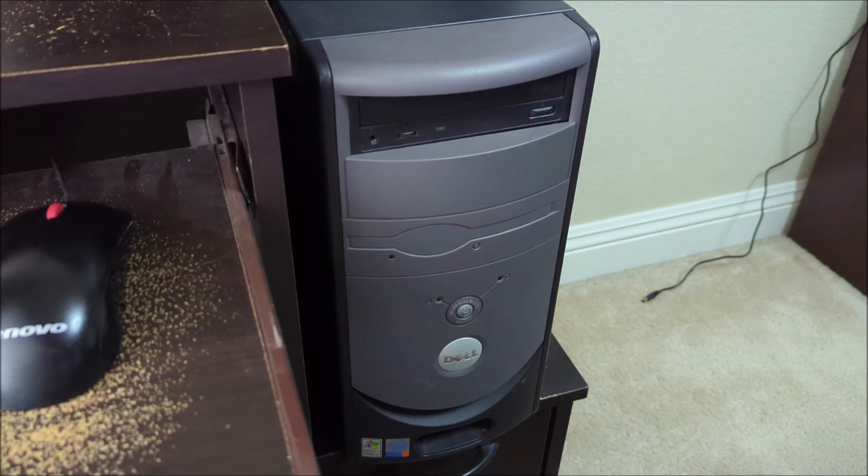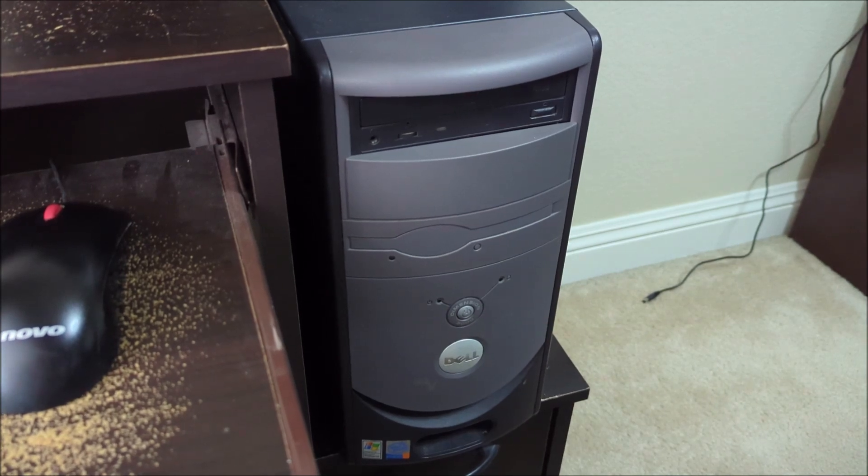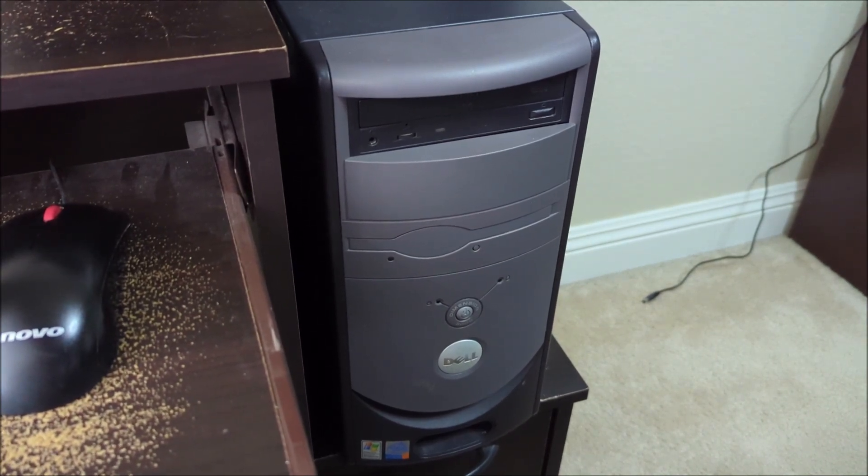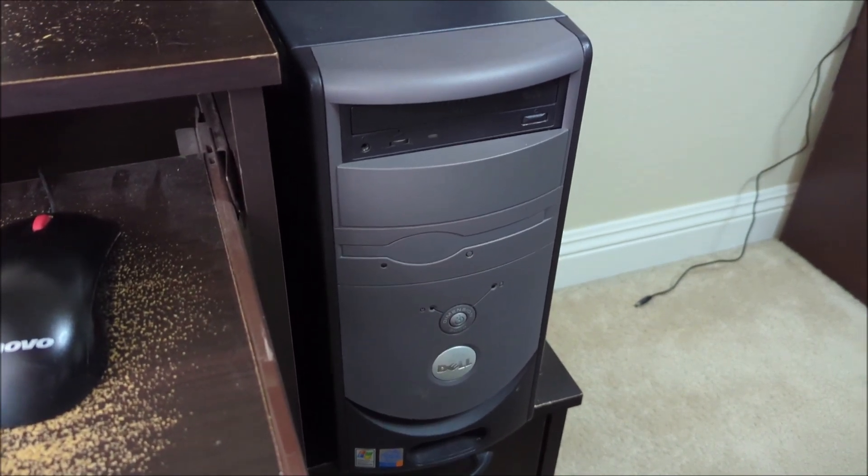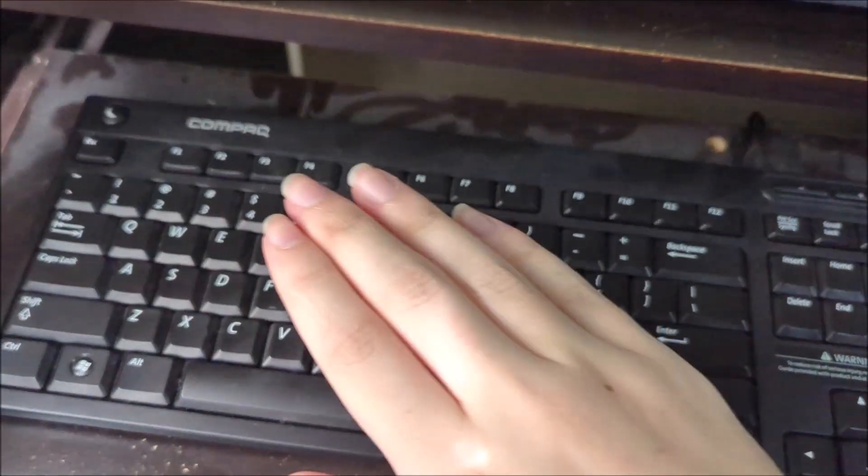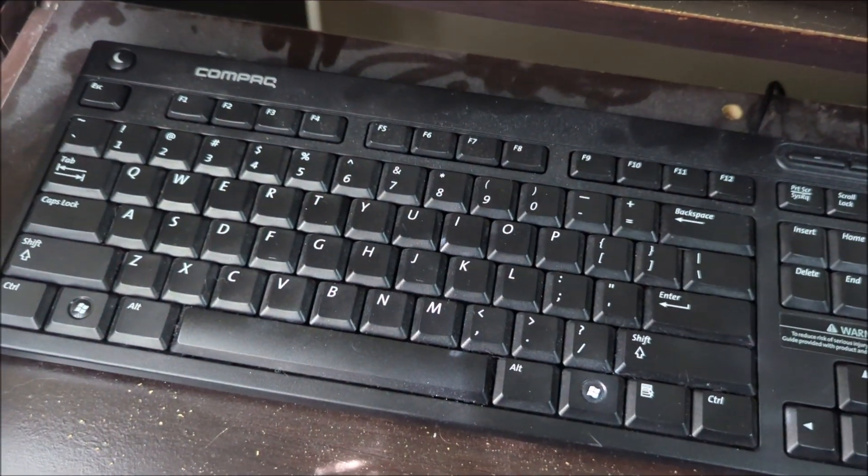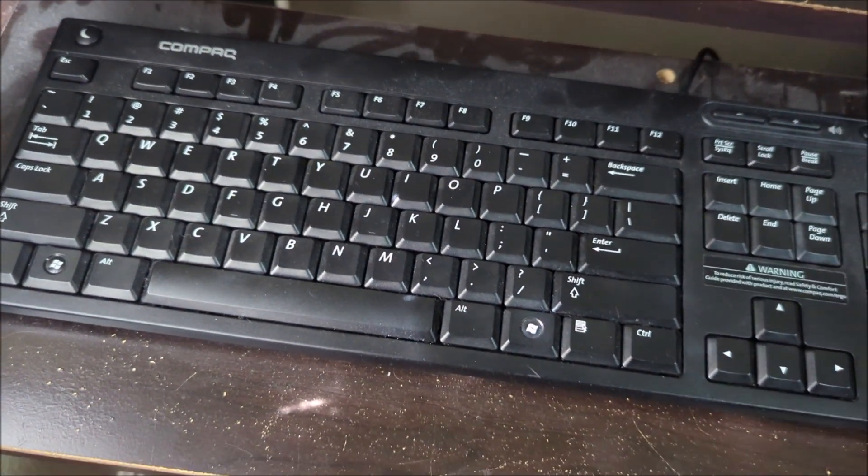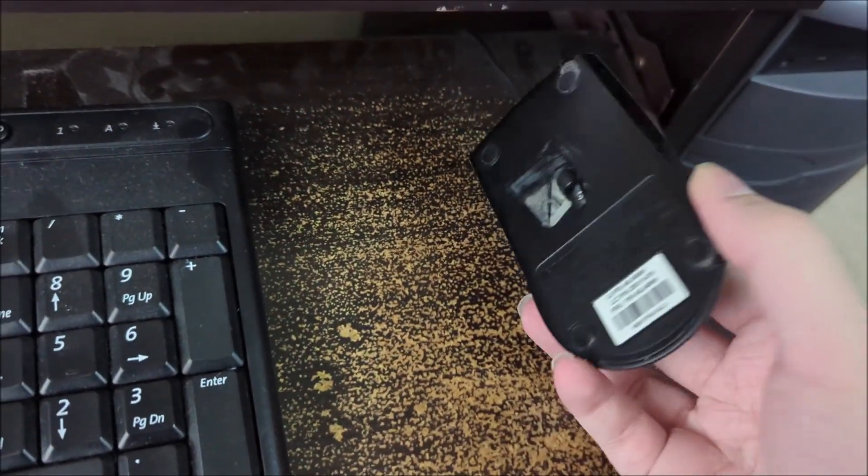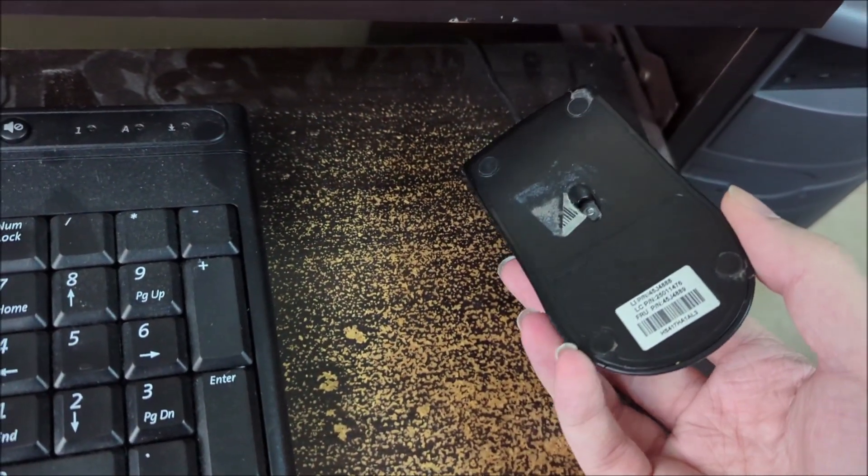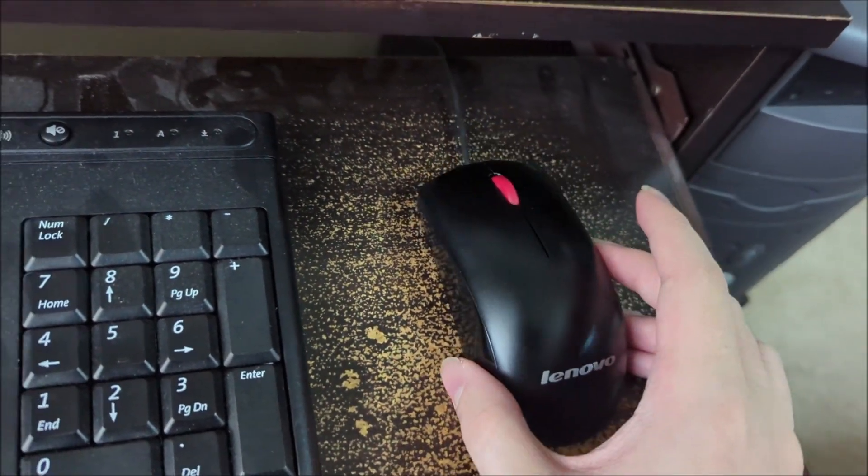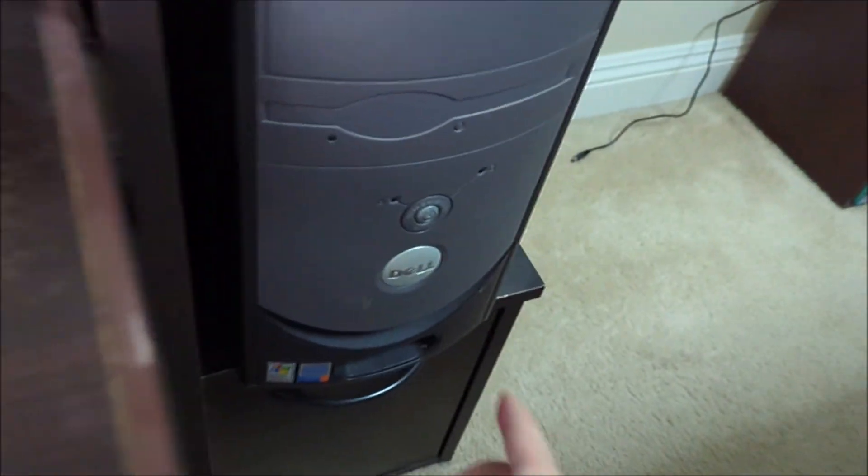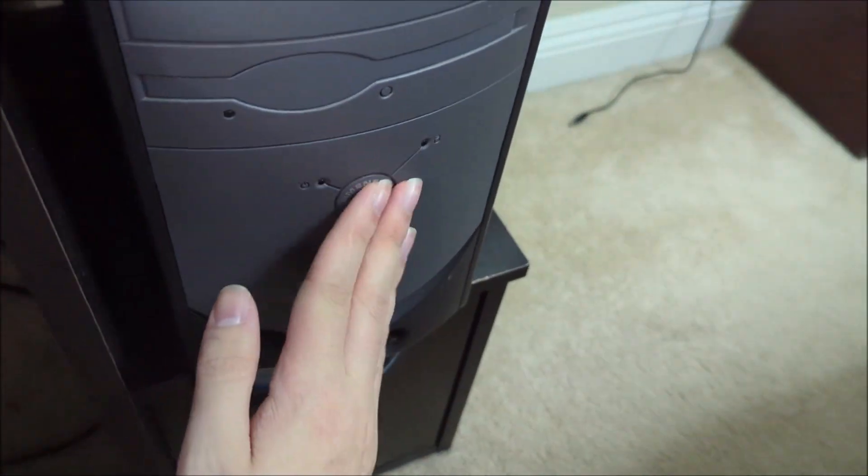Alright, so I got the Dell Dimension 3000 plugged in and ready to go. You also got this Acer monitor right here. And you also got the Compaq PS2 keyboard ready to go. And also got the Lenovo computer mouse ready to go as well. So, let's turn it on.